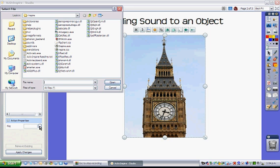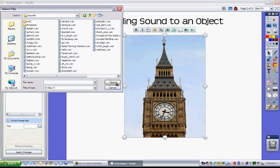This brings up a Select File dialog box for me and I want to select my Sounds folder. That comes with Active Inspire and it does come with some sounds in it.